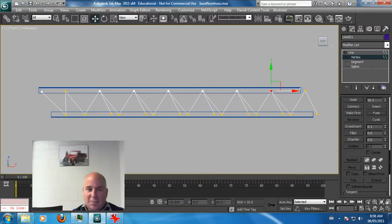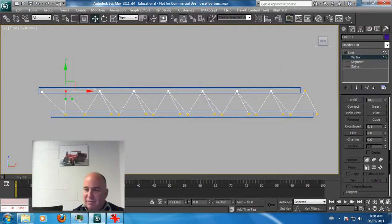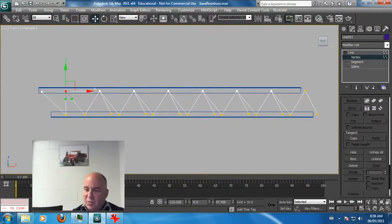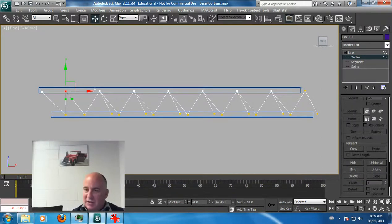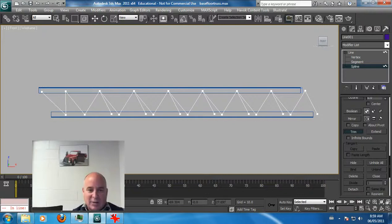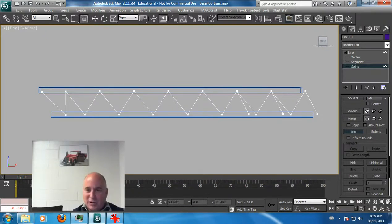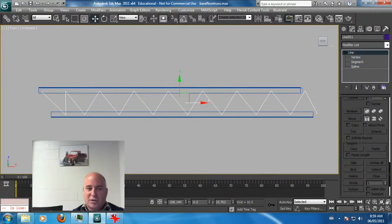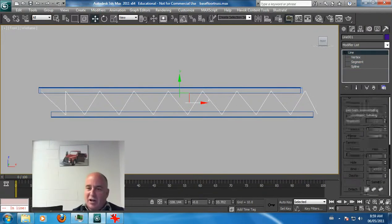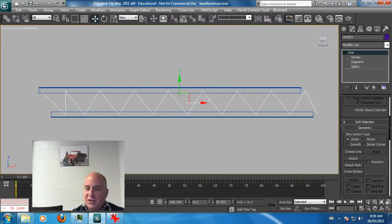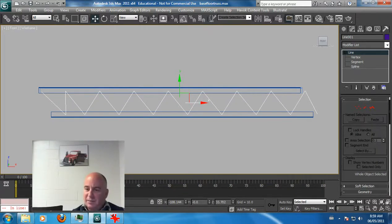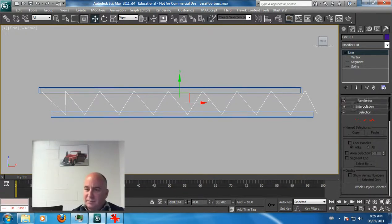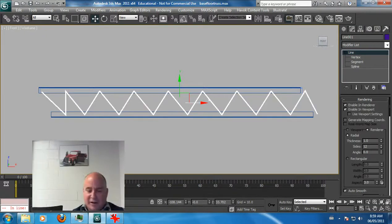You could probably do this easier in Illustrator or some other program, but this is the one I wanted to show you. I just found out about this the other day and I've been doing these splines. Trim. See if it works. Trim, click, click, click. Pretty cool, eh? It's a really neat tool called trim. Now to make a line renderable, you just click on rendering, enable rendering, and there you've got your render of the actual wire.